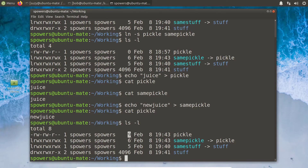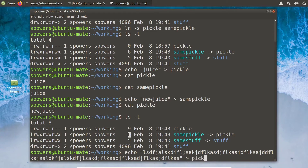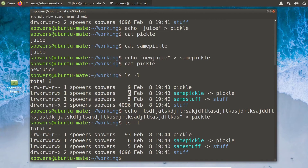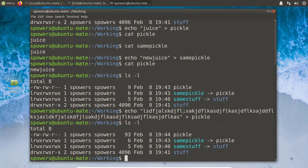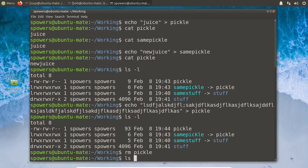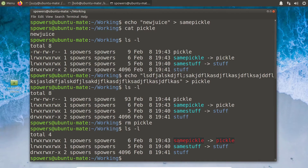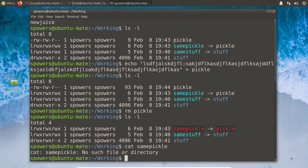Notice that 'pickle' is 9 bytes long but 'same_pickle' is only 6 bytes, because a symbolic link doesn't take up much space — it's just a reference. Even if we echo something large into 'pickle' making it grow to 93 bytes, 'same_pickle' stays at 6 bytes. But there's a danger: if we 'rm pickle', we now have a broken link. The terminal turns it bright red, warning us. Trying to 'cat same_pickle' gives 'no such file or directory' because it's pointing to something that no longer exists.